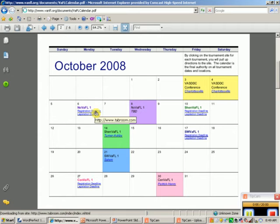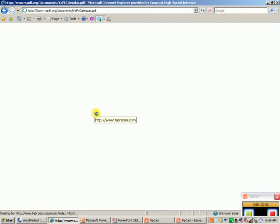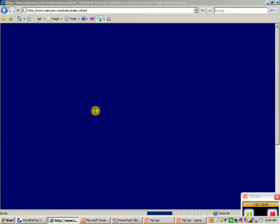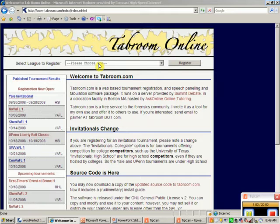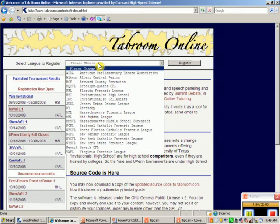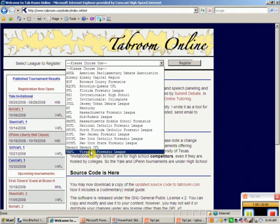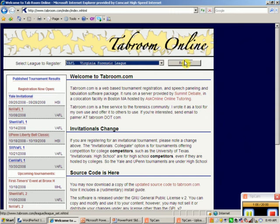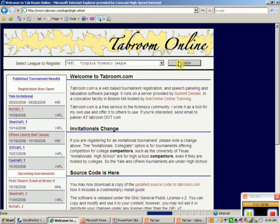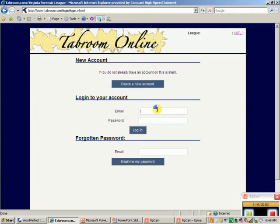I'm going to click on the registration deadline and look at registering for Virginia Forensic League. I click on Register, and it takes me to the registration site. I've already set up my account, so I'll use debateczar@gmail.com with password 'sample sample', and click Login.